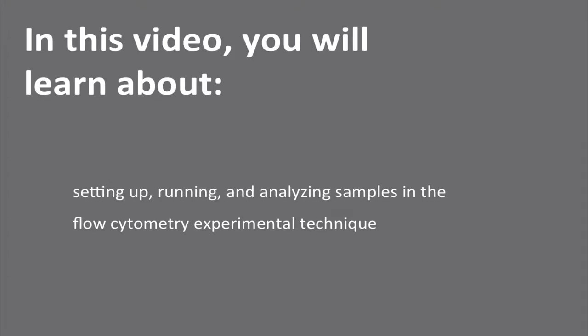We will show you how to set up, run, and analyze a flow cytometry experimental technique, starting with the select technique page in StarCellBio.